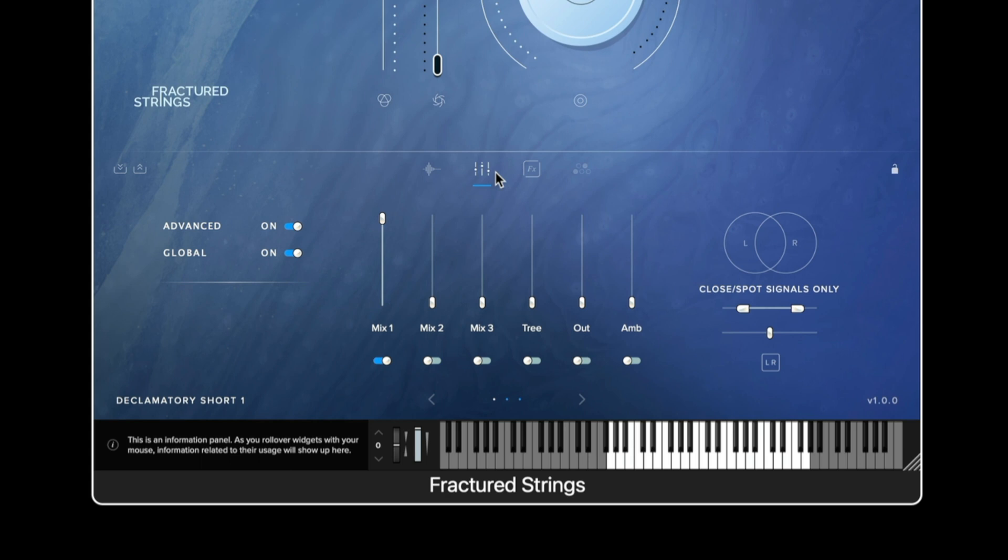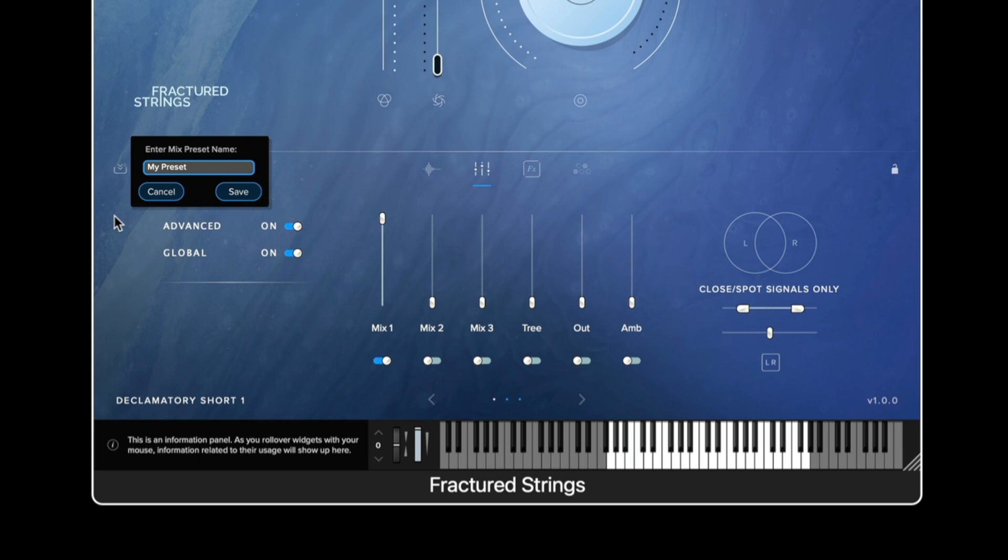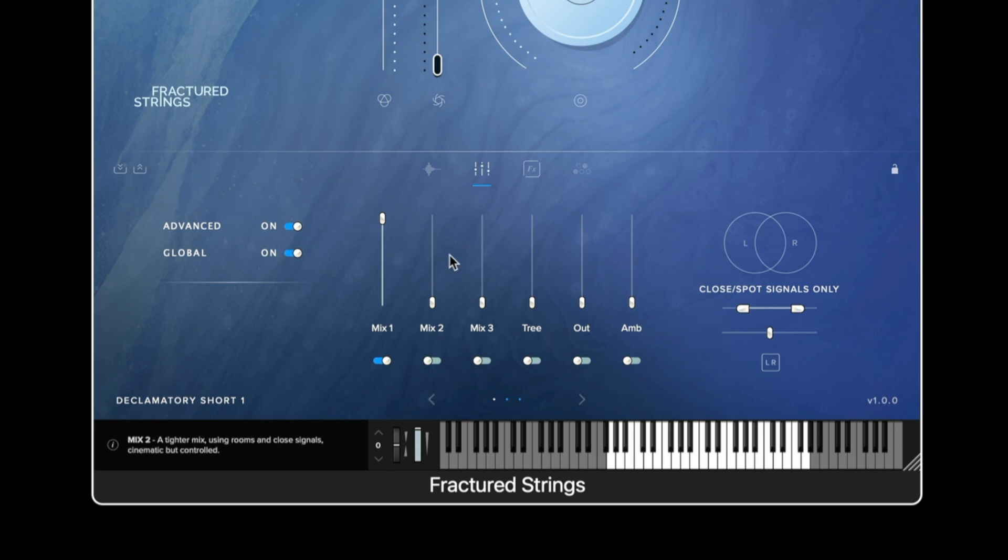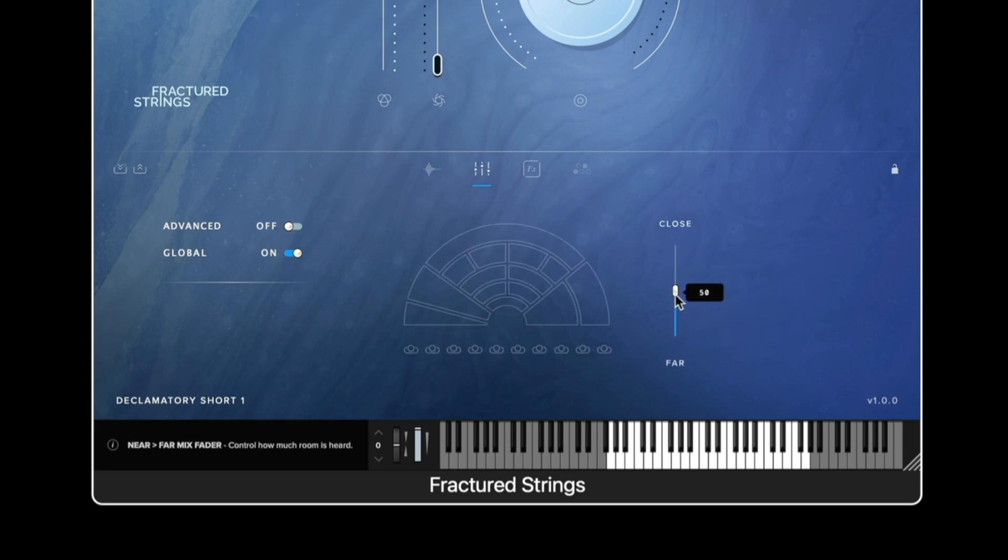Looking at the signal page in the top left hand corner we have the ability to save a mix preset and also load that particular preset. The advanced option when turned off enables the user to see a more simple view of the mix.